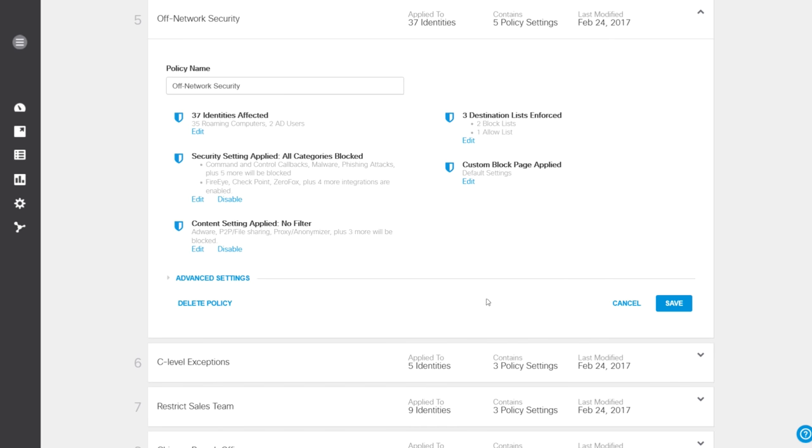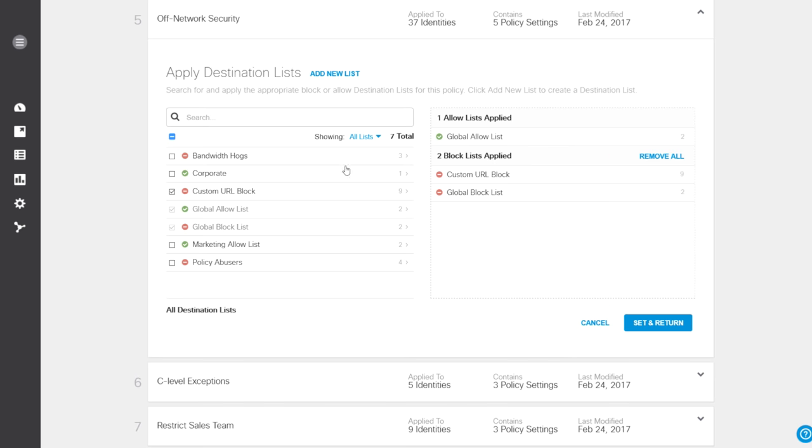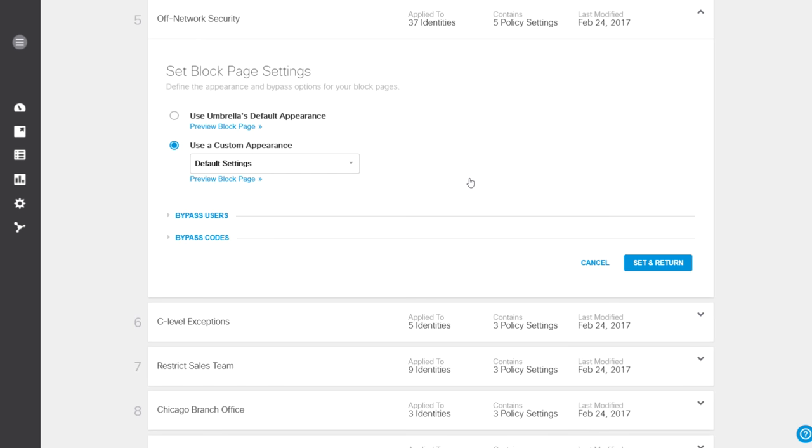Destination lists allow you to control specific domains and URLs that can be accessed by users in this policy. Block page settings offer customized messages or bypass options for these users.